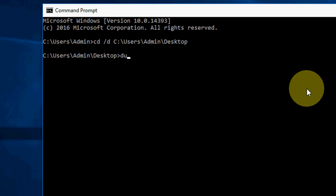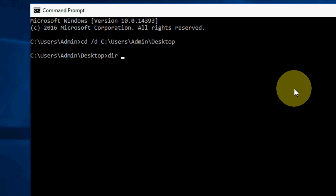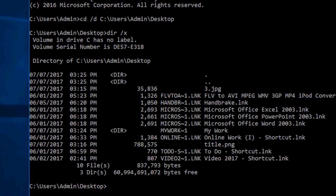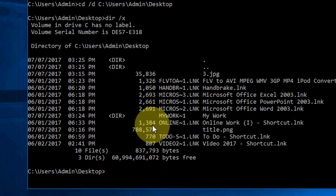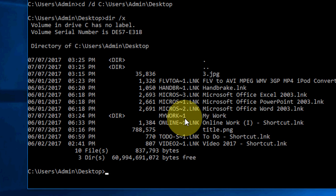Now type dir space forward slash x and hit enter. Here, find your directory name. Here you can see My Work slash one.